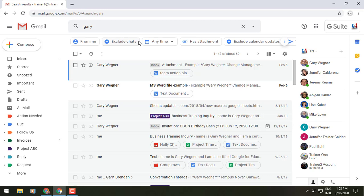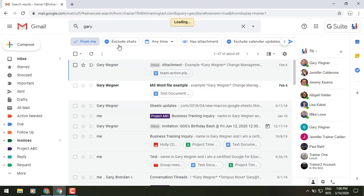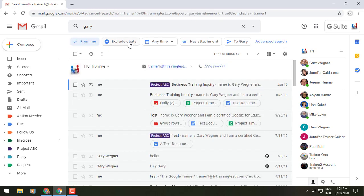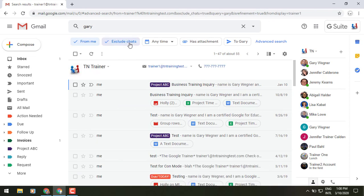Now you'll see up at the top right underneath our search box there are these little rectangles. These are those search chips. So I can say, you know what, I want to see everything that is from me. I'm going to exclude all of my chats and maybe I only want to see those that have an attachment.